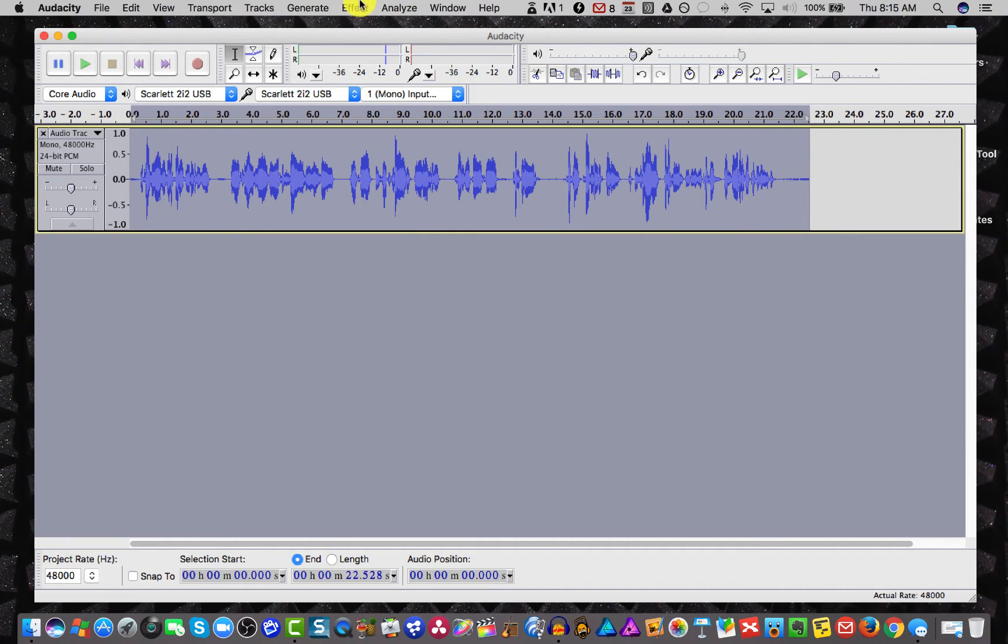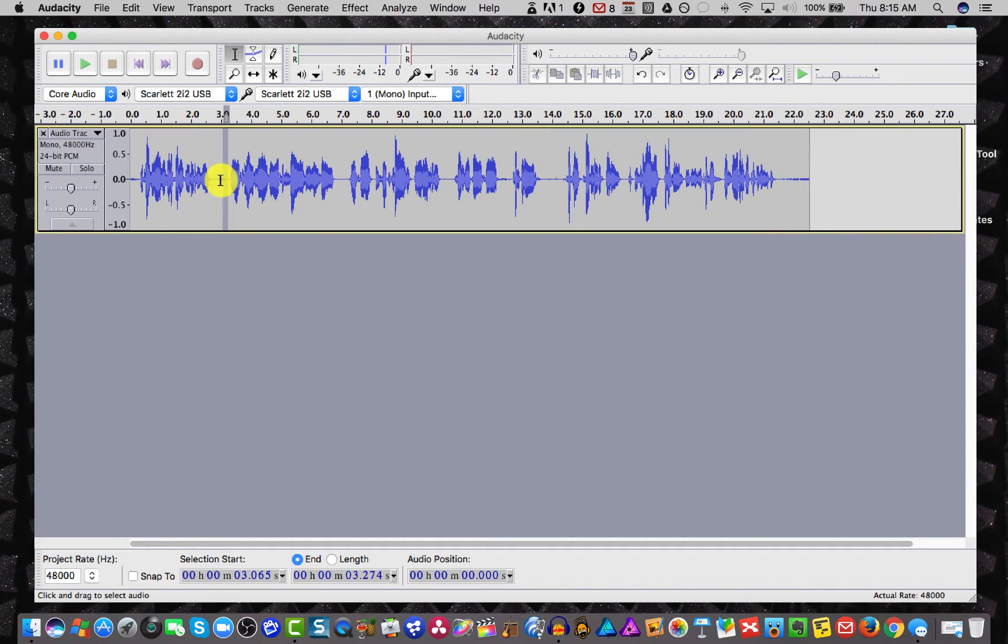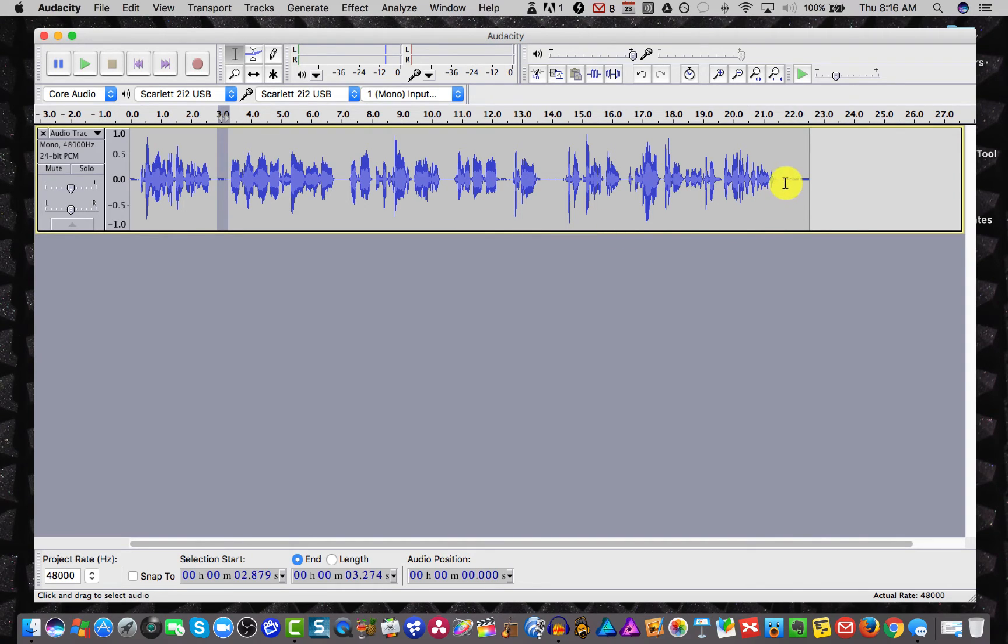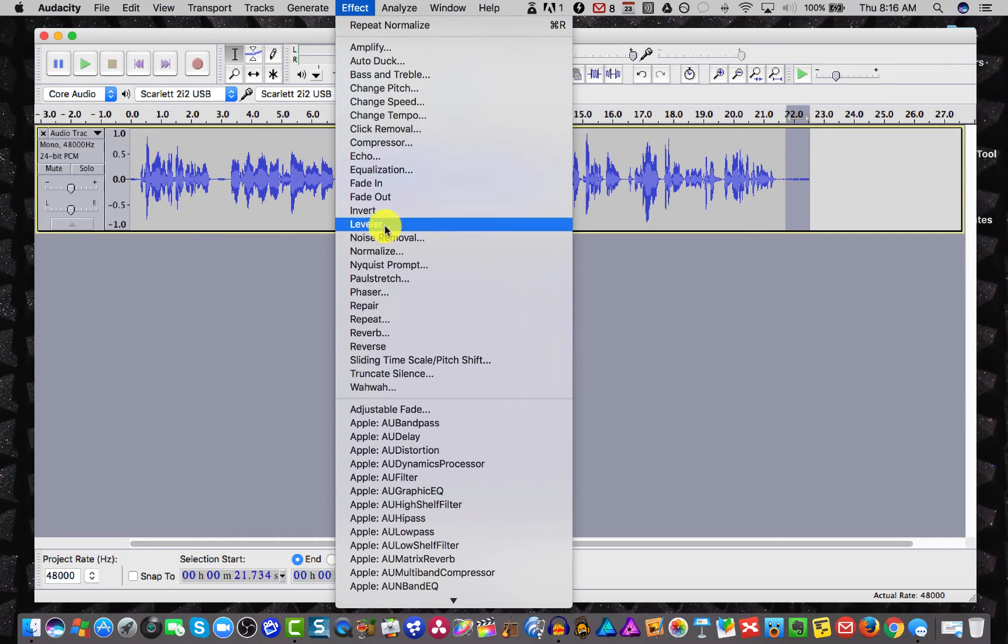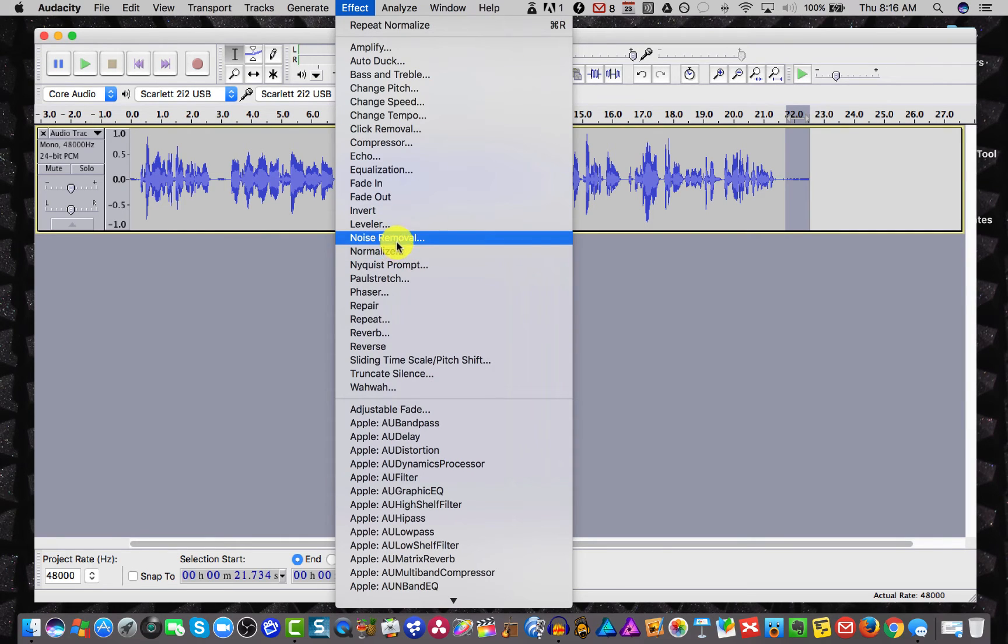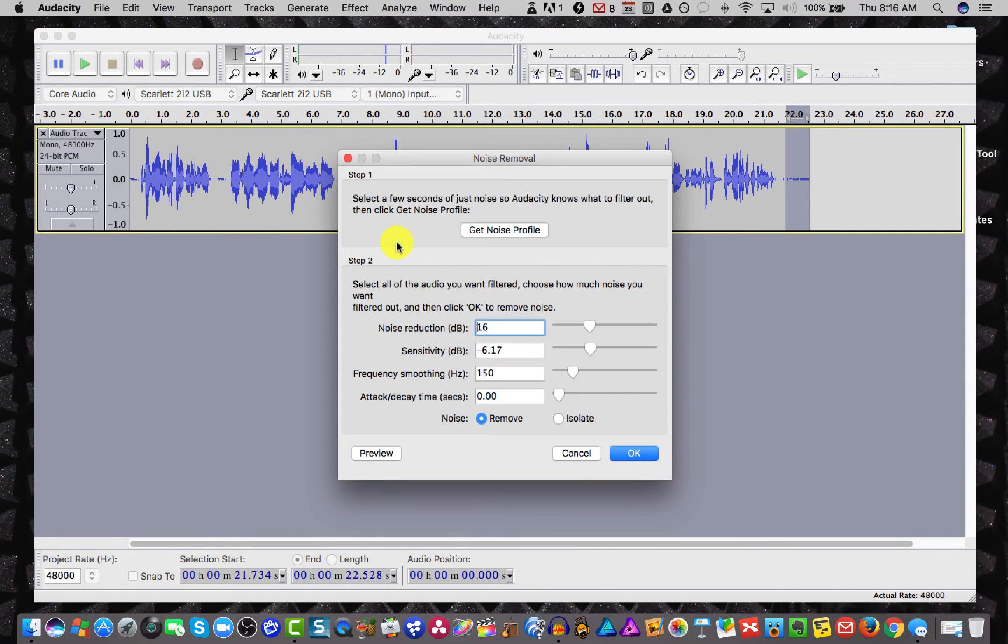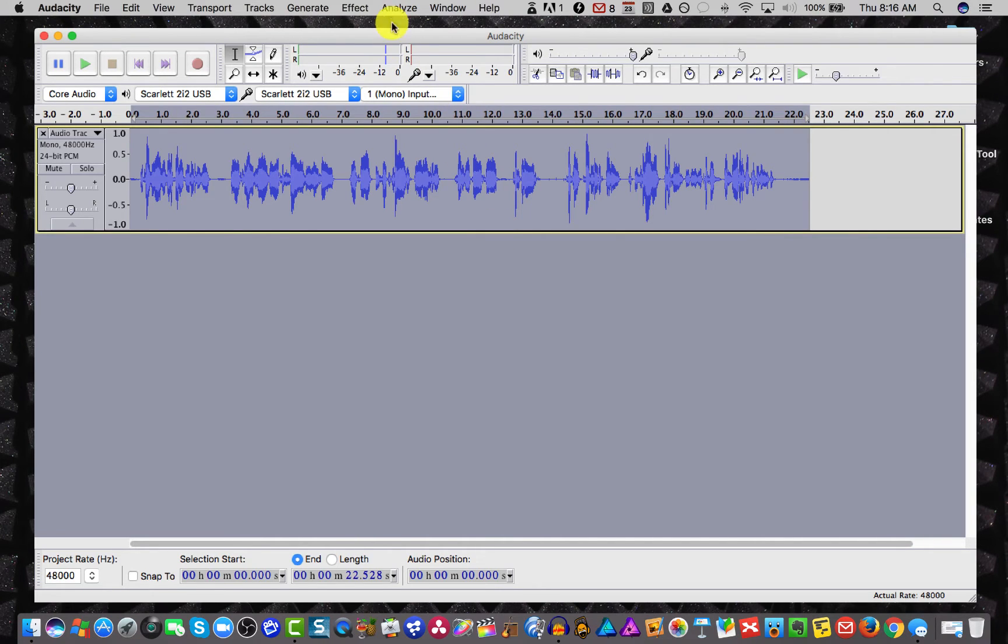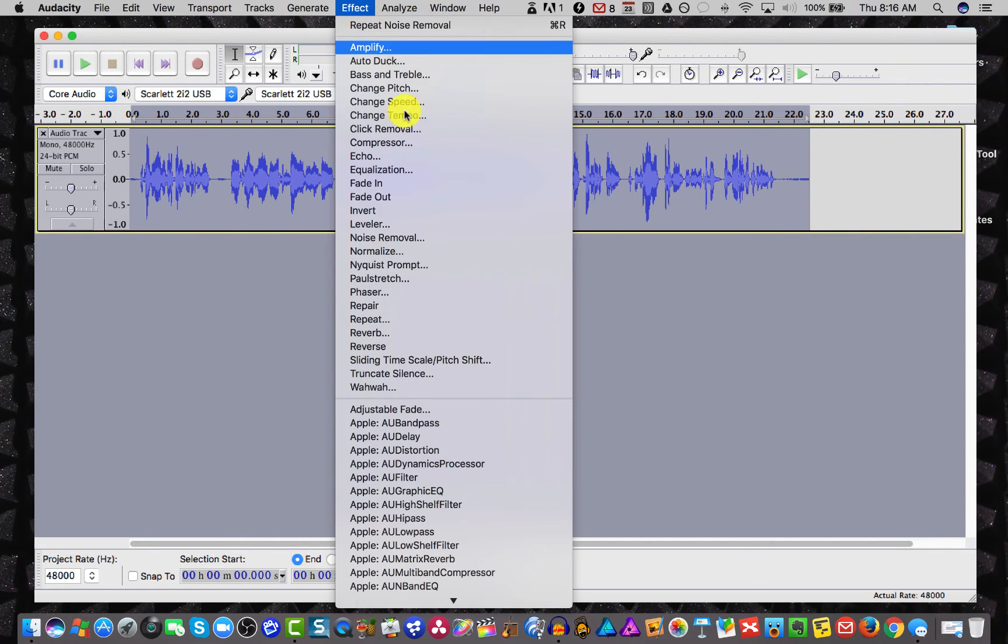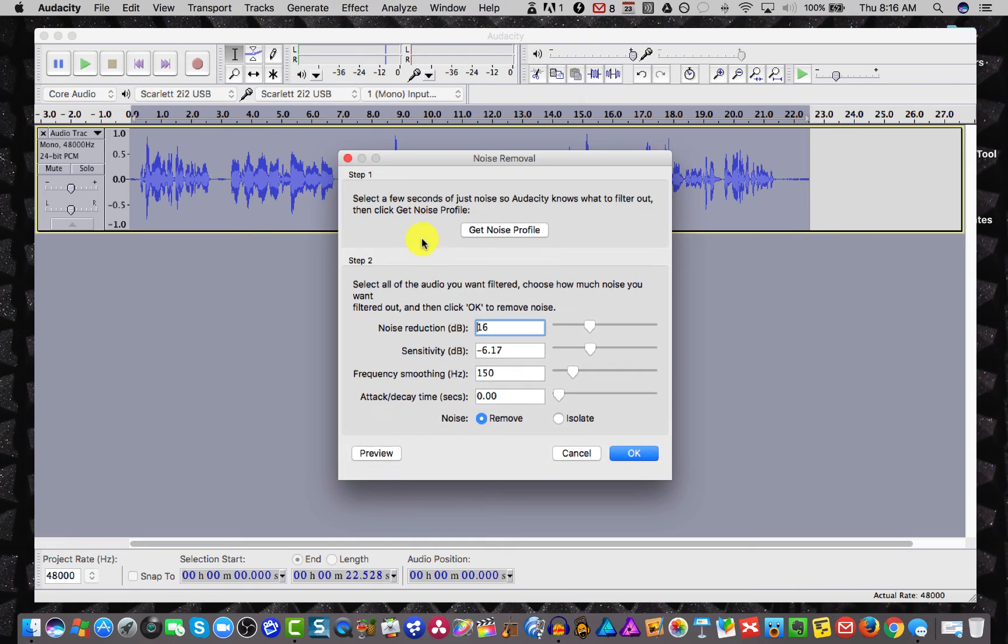Then the next thing I want to do is I want to select a little piece. I don't have too much in here. It's pretty clean, but I want to select something that would be background noise, something like maybe this here. And then I want to go and remove the noise. So I'll choose noise removal, get noise profile, command A to select all, back to effects, noise removal,